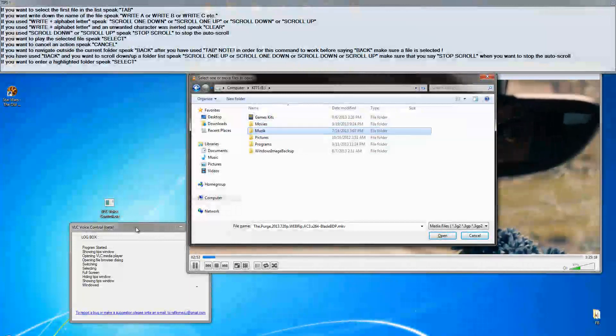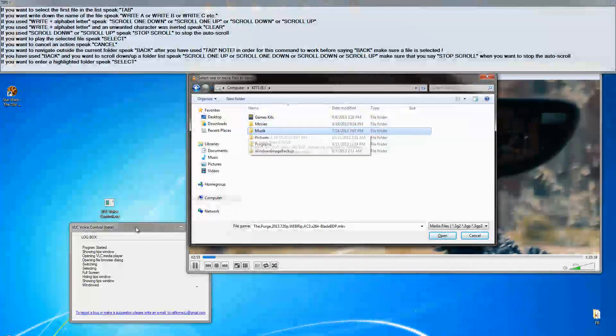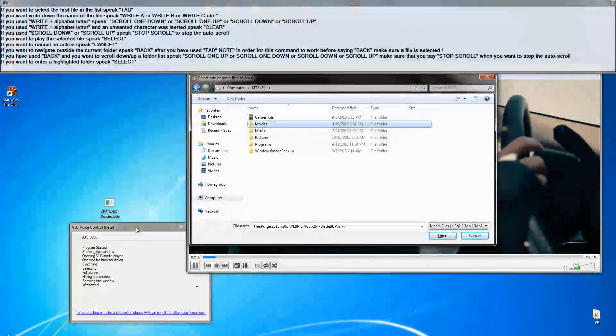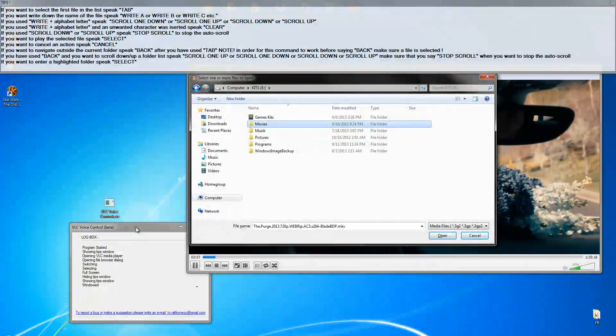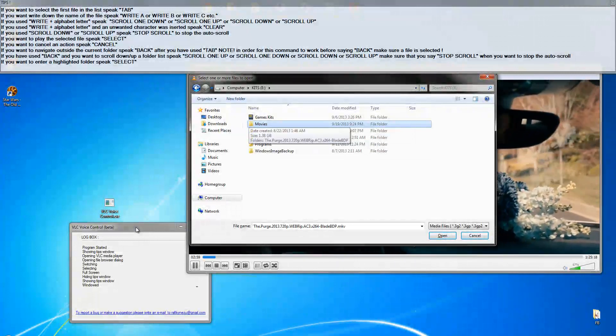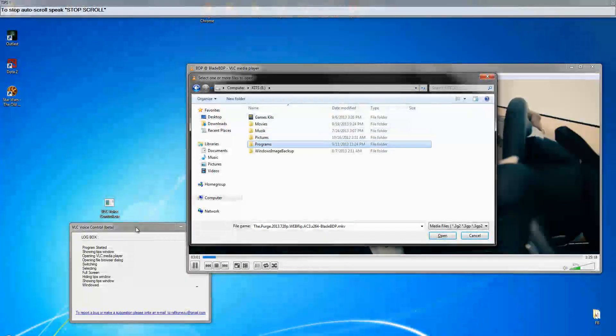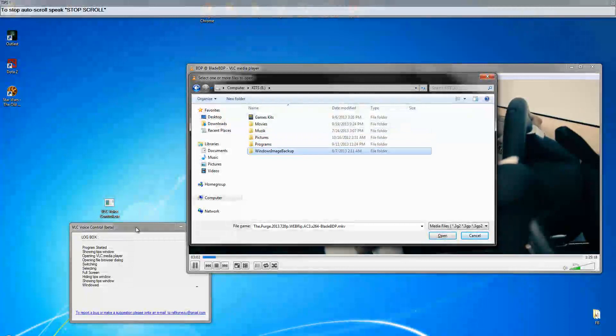Scrolling one down. Scrolling one up. Scrolling down. Scrolling down. Scrolling stopped.